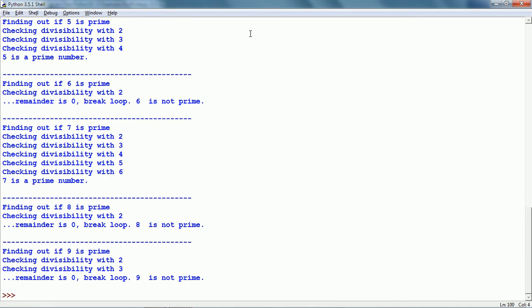So that is about the For loop statement. Thank you for watching this tutorial and see you in the next tutorial.